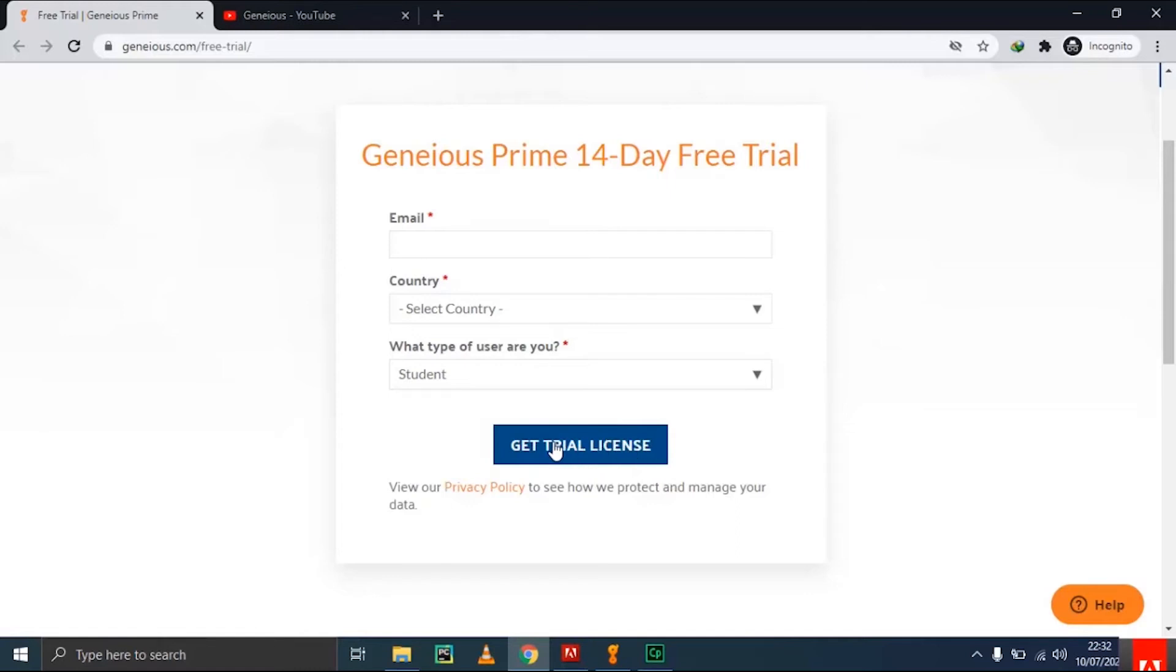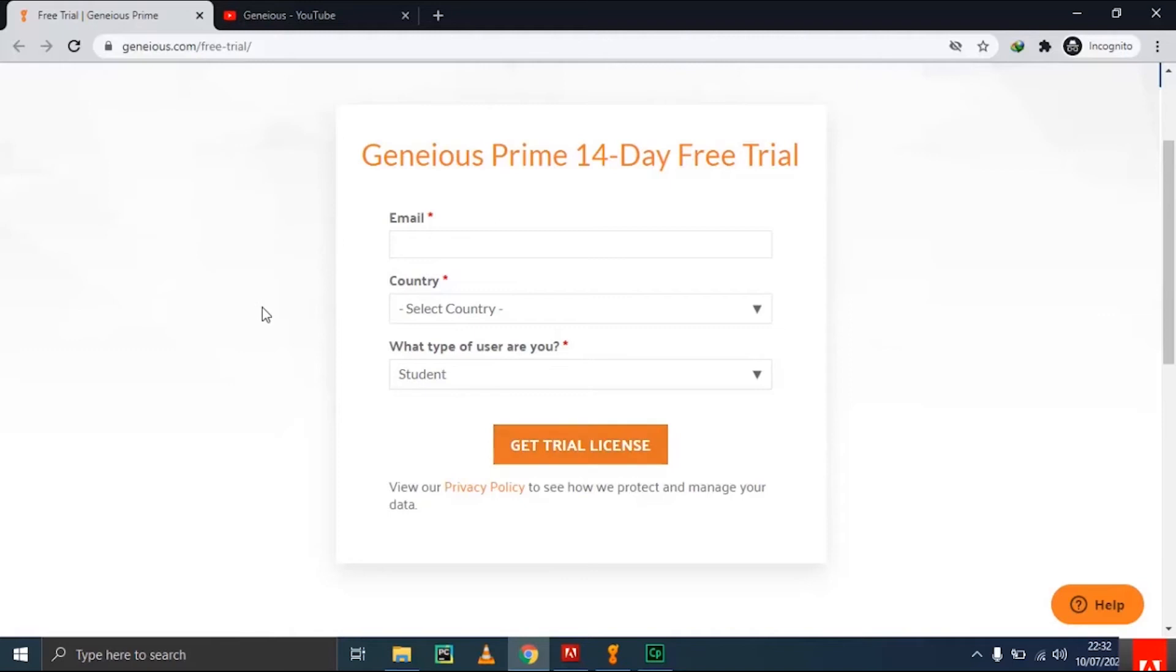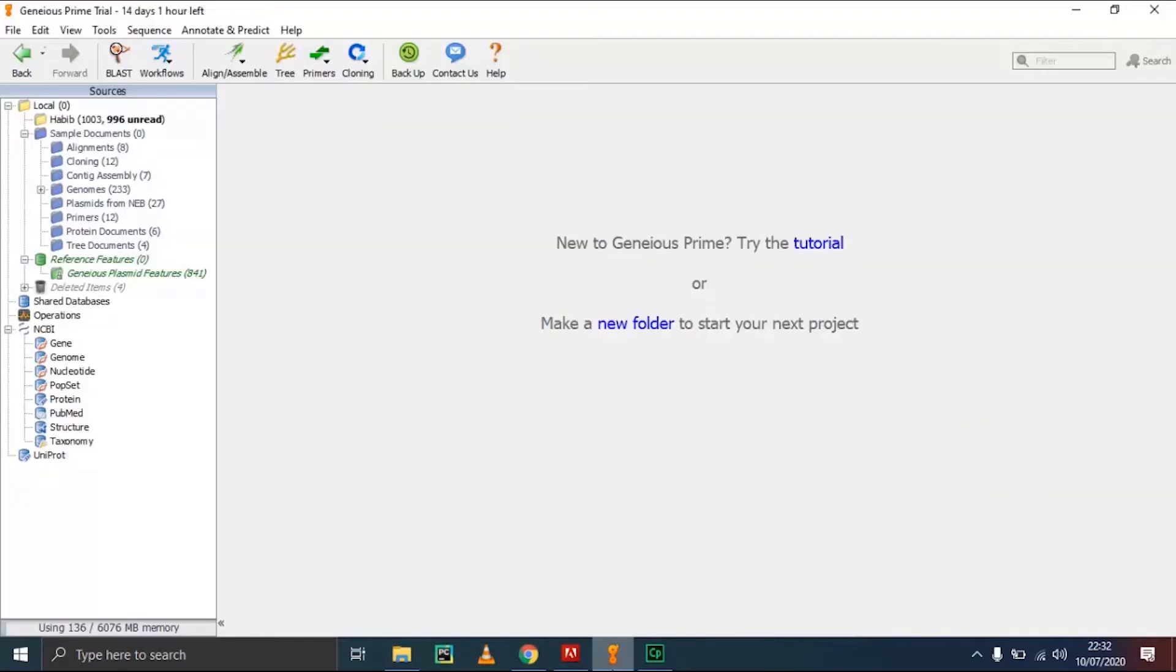It will take you to the downloading page. I have already downloaded the software, so I will simply open it. After downloading, it's a basic installation where you can select the directory where you want to install.